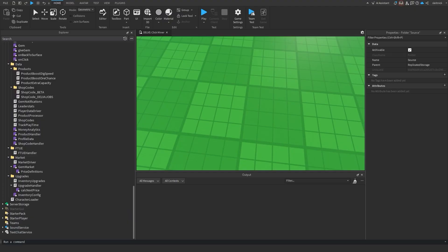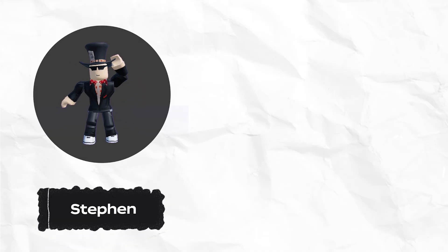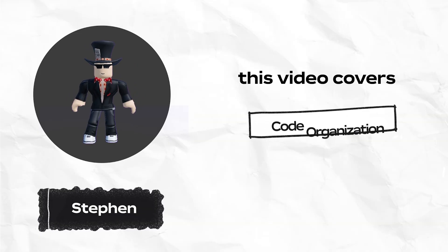But what does a well-organized project look like on Roblox? Hi, I'm Steven. Let's learn something new.